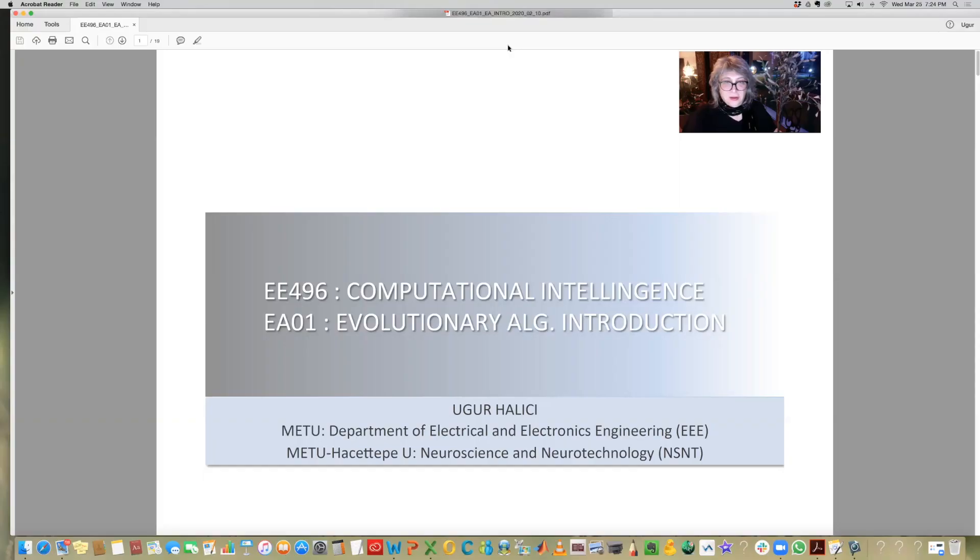Dear students, we continue our course Computational Intelligence Online by covering the topic evolutionary algorithms. Evolutionary algorithms are inspired by the theory of evolution proposed by Darwin in the 19th century. We are starting with evolutionary algorithms through an introduction.